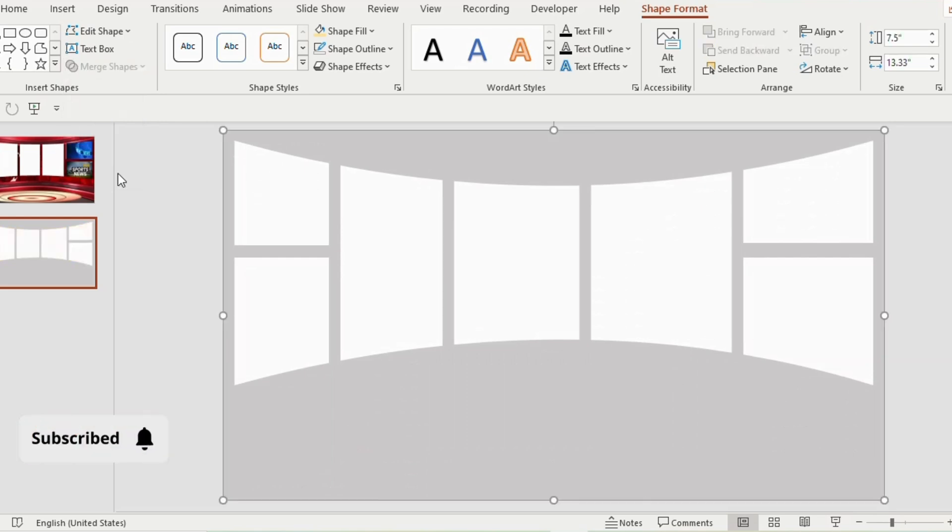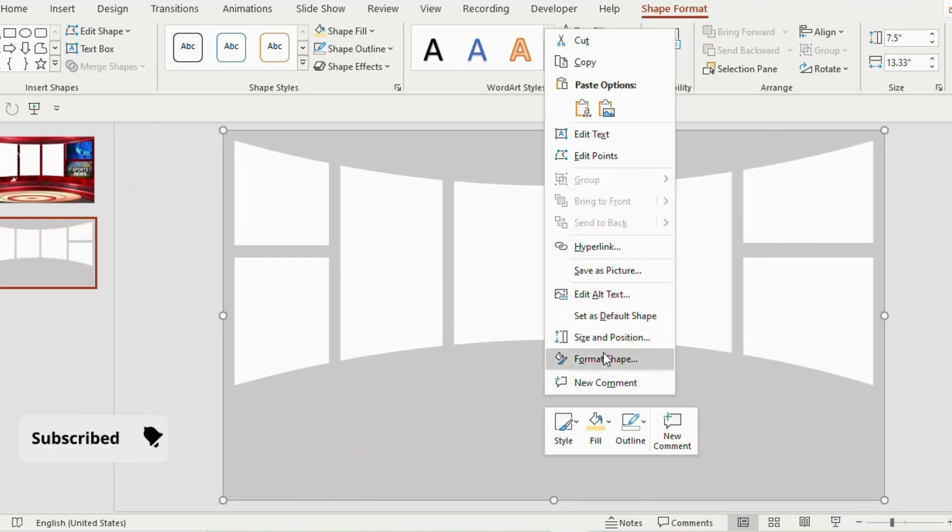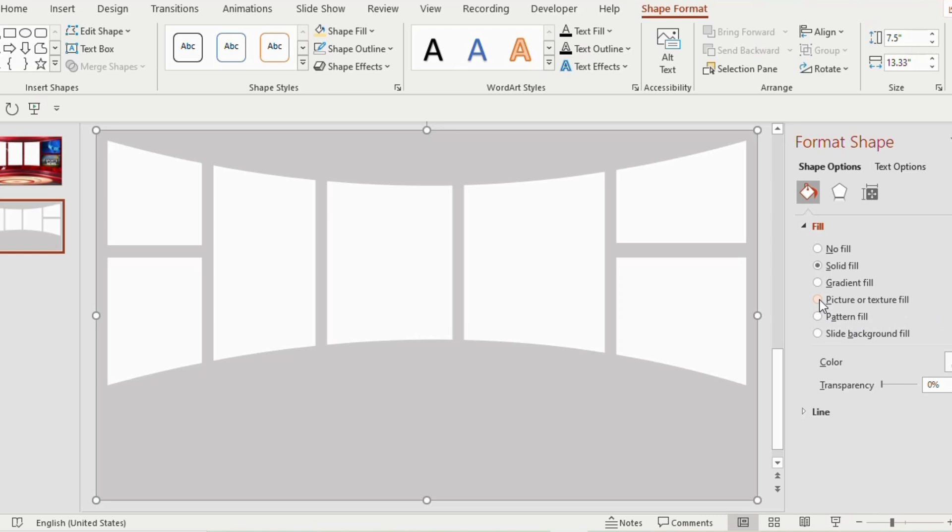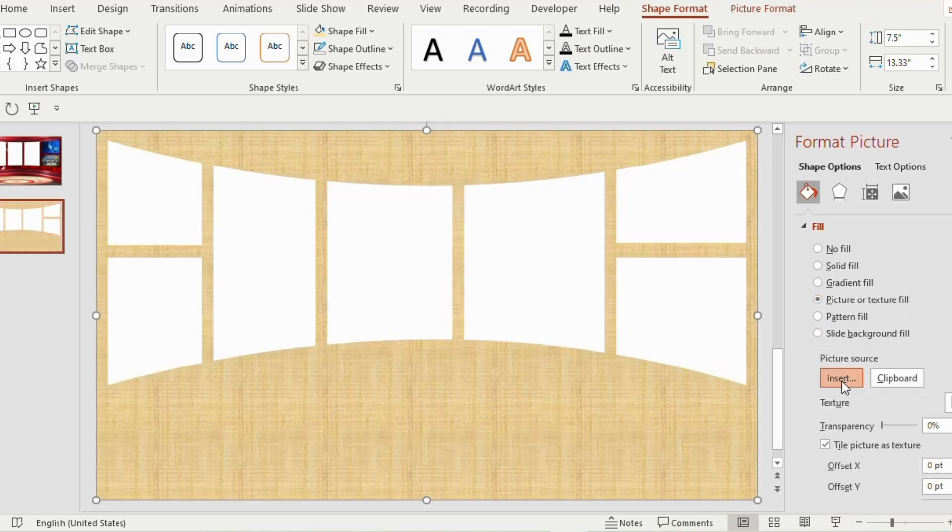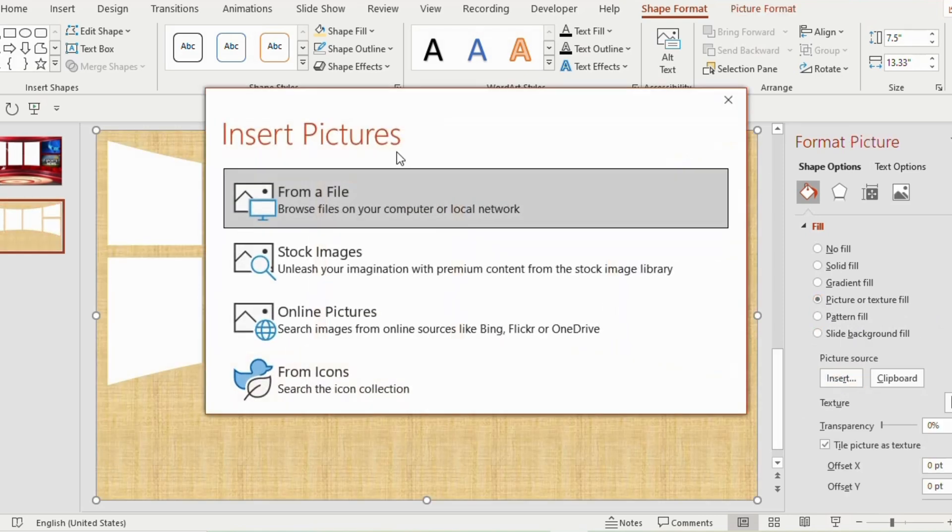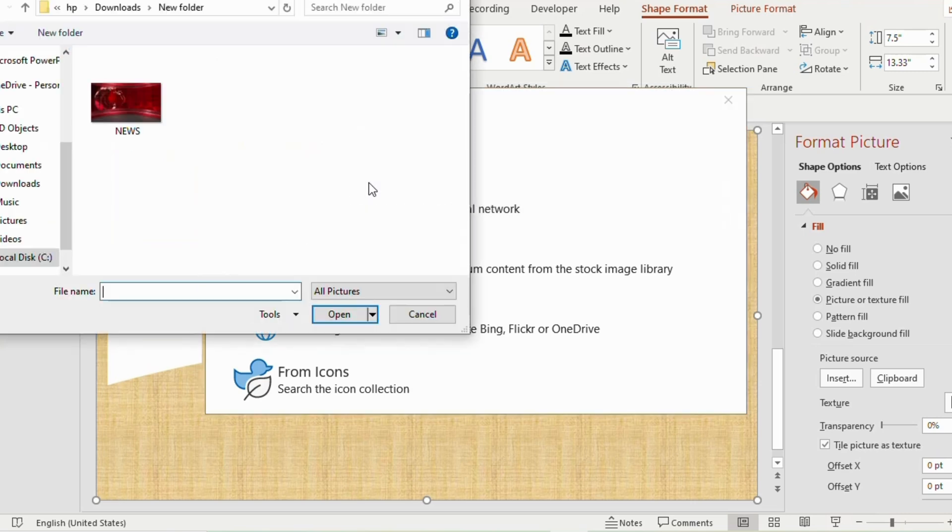Right click, go to format shapes, click on the picture and select insert option. Choose from a file and insert a news related background.